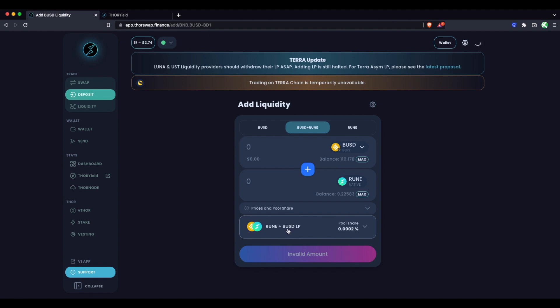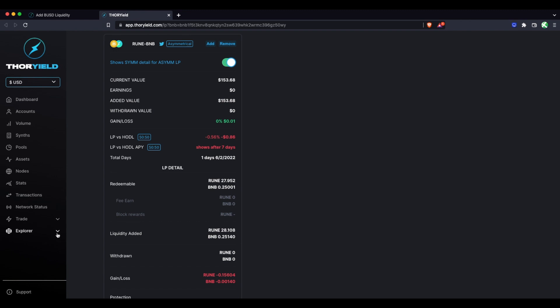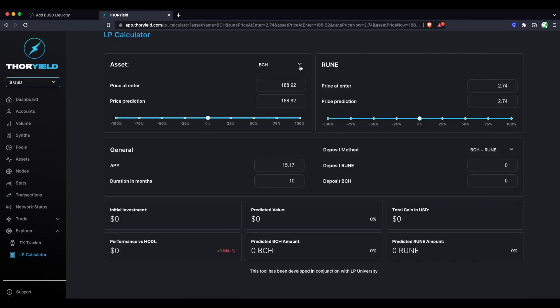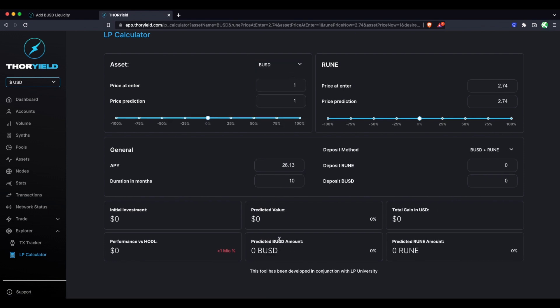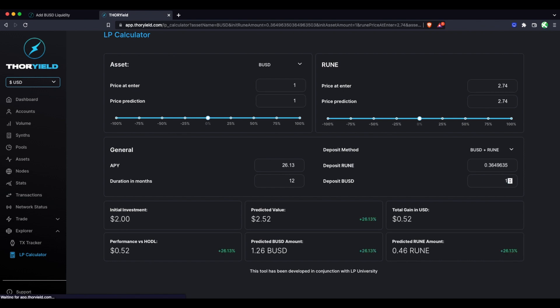One last tip—on ThorYield you can go to the LP Calculator. Here you can simulate what would happen to your position over time and what your earnings will look like depending on what you expect will happen. For example, if we think the prices are going to stay the same, the APY is going to stay the same, and we'll stay in for a year, and we added let's say a hundred dollars of BUSD and the equivalent of RUNE, then we'll see our predicted earnings over that year time period. This is a great tool to play with before you enter the pool, and we do have a much more in-depth video going over this calculator.